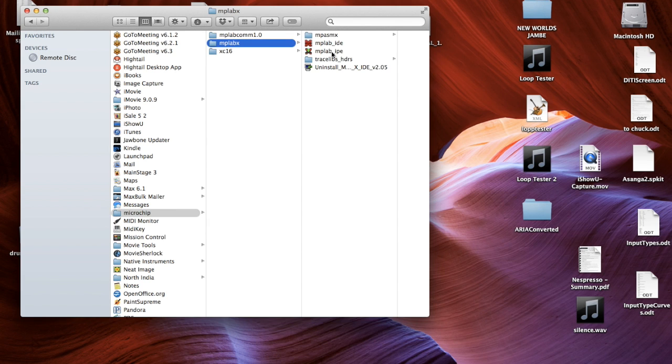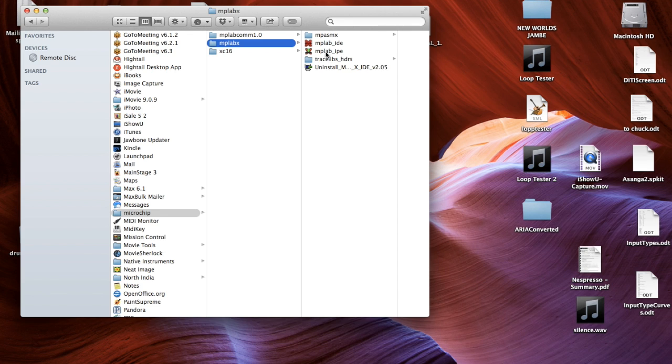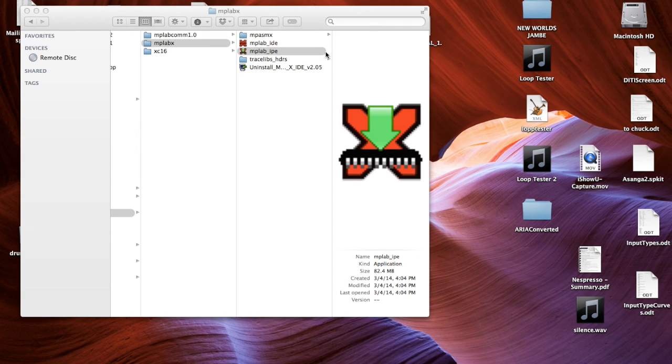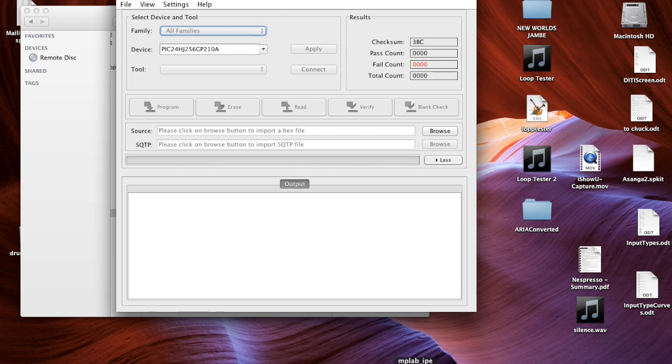What you really want is just to click on this, the MPLAB IPE. You don't need the other ones, it's much too complicated. We're just doing a simple install of the programming. So you click there and the program opens up. There it is.